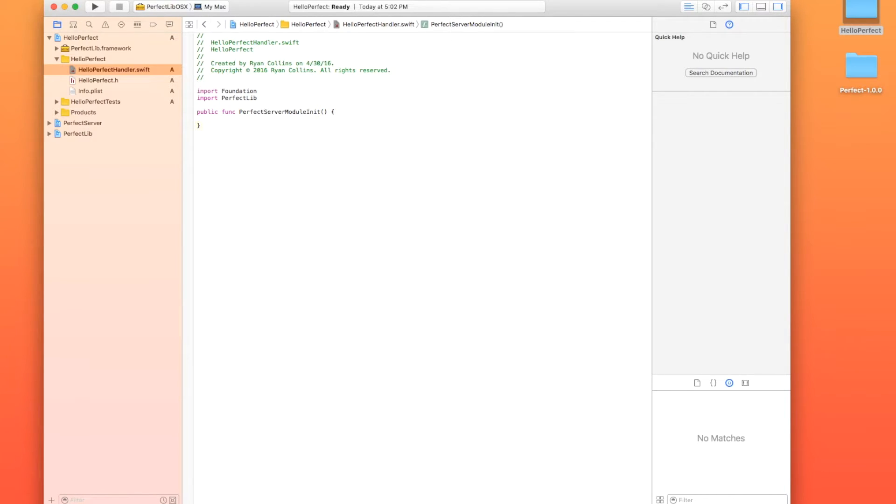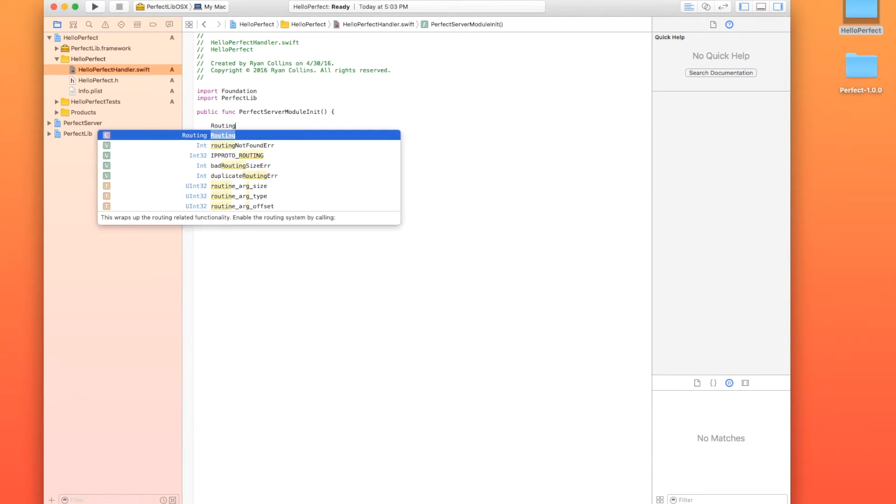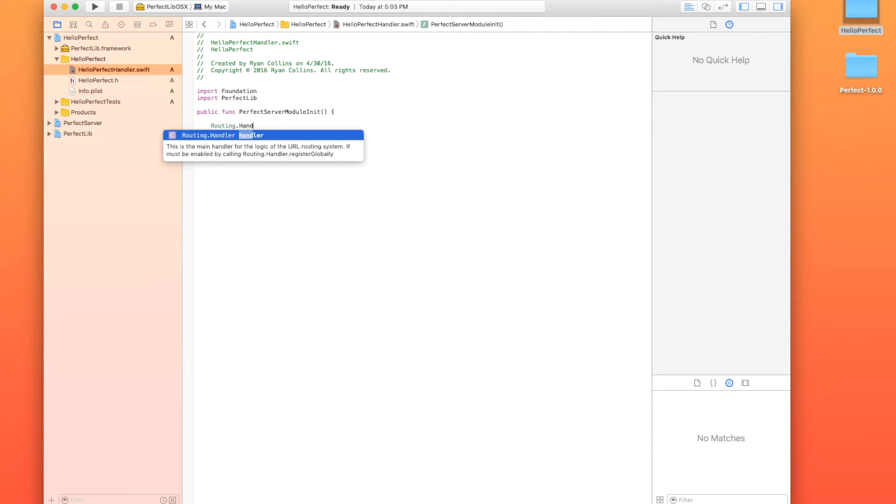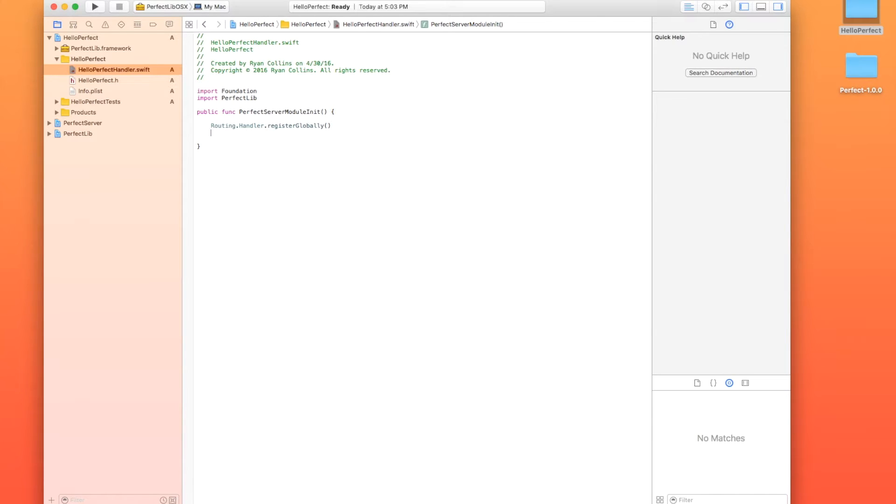And we are just going to add our routes in here. And routes are basically, we're just going to tell it if the browser is asking for X, well, how do I handle that? So the first thing I'm going to do is routing.handler.registerglobally. And what that's going to do is tell the perfect server that, hey, I've got custom routes in here. I would like you, instead of just looking in the web route, I would like you to respond to the request that I'm putting in here with something custom.